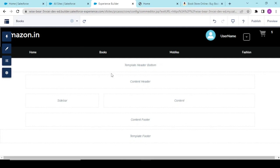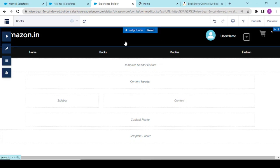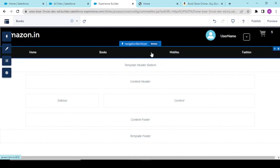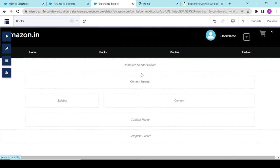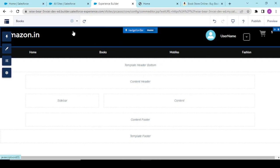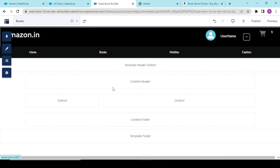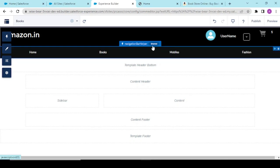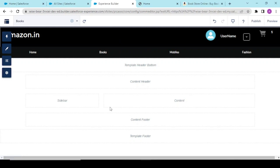Now guys, one thing to remember: see over the navigation bar component, this is written as shared, and over here it's also written shared.